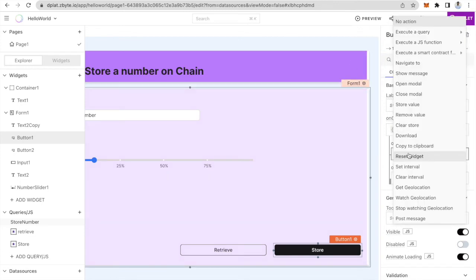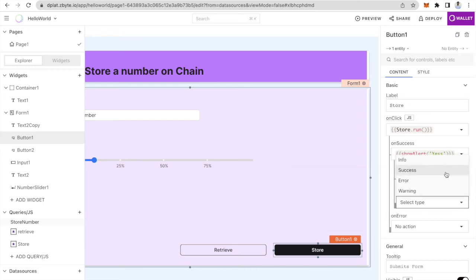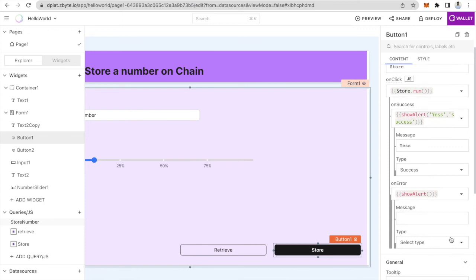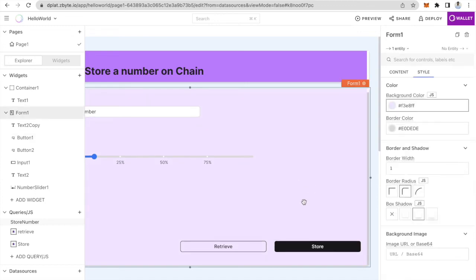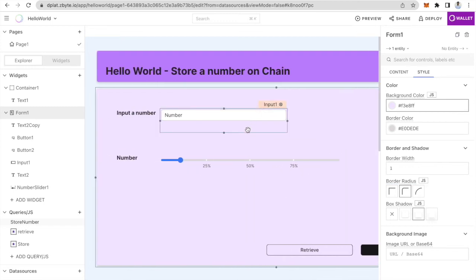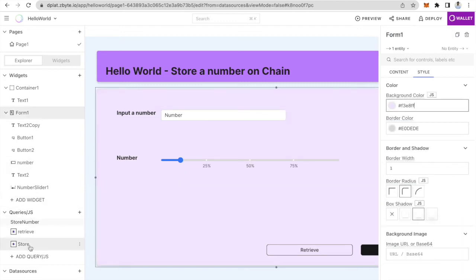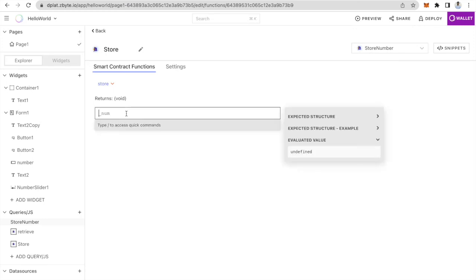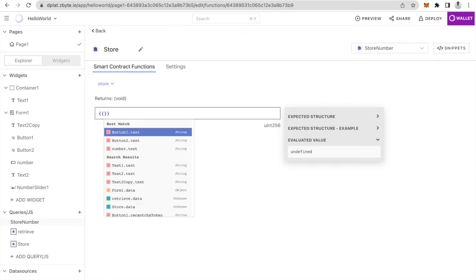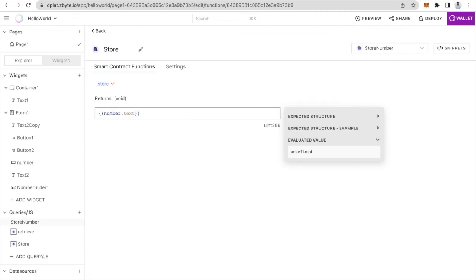So what this is doing is — once you click on the store button, the store smart contract function gets executed. I will also display a success message and an error message in case something goes wrong. Now we have the store button connected with the store function from the smart contract. Let's name this input field as number. The store function expects a number from the UI, so you'll put double curly brackets here and you'll start seeing recommendations. Number dot text helps us to get the text from that input field.